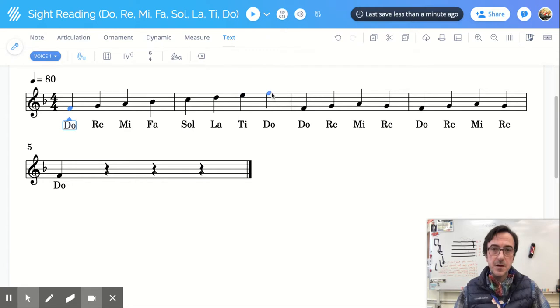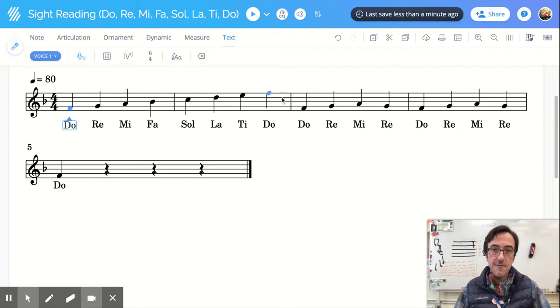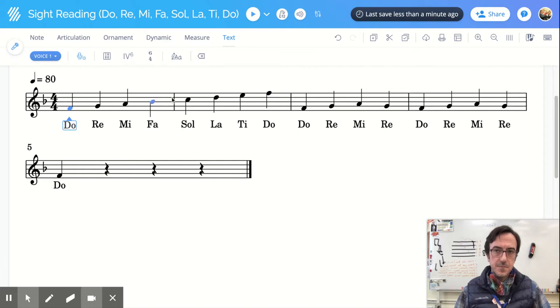And then check out this big jump here, a big skip. These notes right here, they are not neighbors. They are very, very far away. So that is an example of skipping.